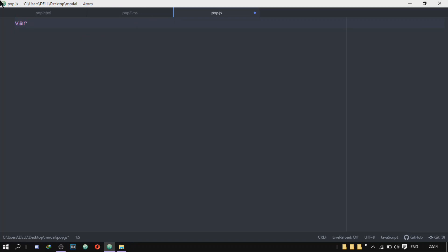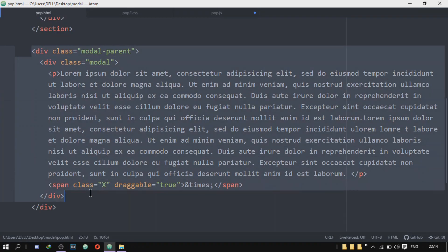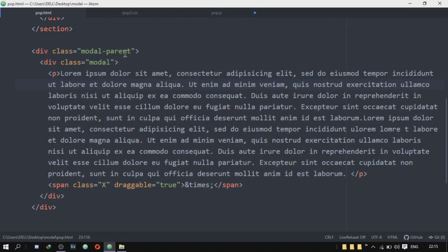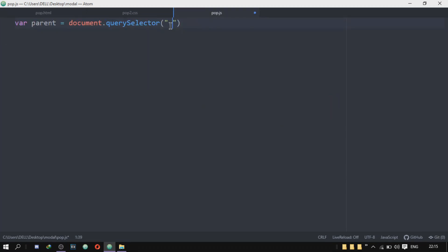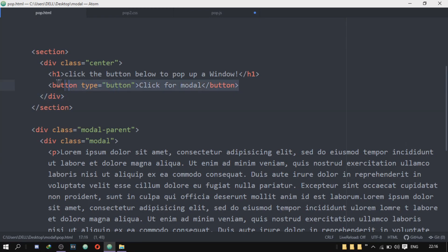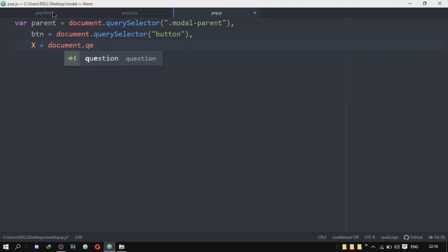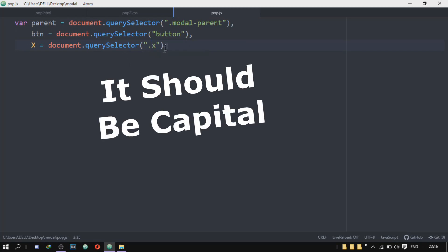Now the JavaScript is very, very easy. The first thing we'll do is start creating variables. The first variable is 'parent', set to document.querySelector targeting the modal-parent class. The next variable is 'btn', set to document.querySelector targeting the button tag. And the next variable is capital 'X', set to document.querySelector targeting the X class.